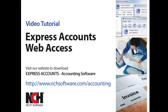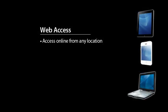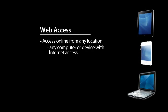This tutorial will show you how to set up the Web Interface feature of Express Accounts. The Web Interface, or the Web Access feature, can be accessed online from any location, including any computer or mobile device with Internet access.